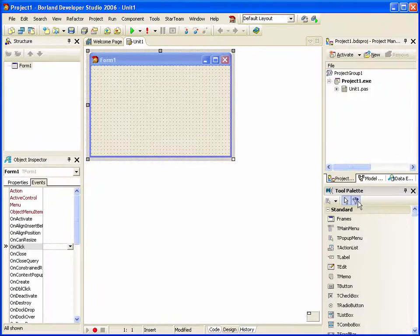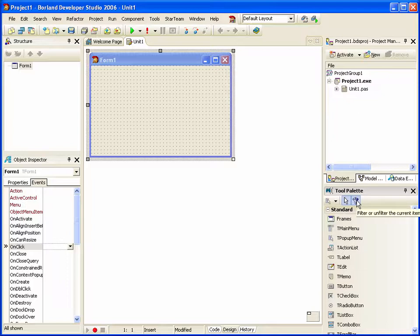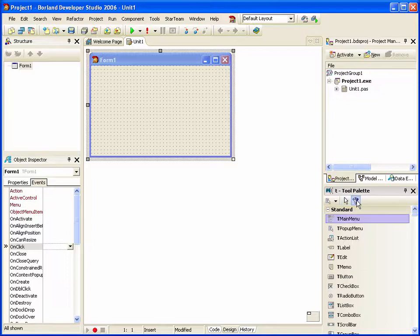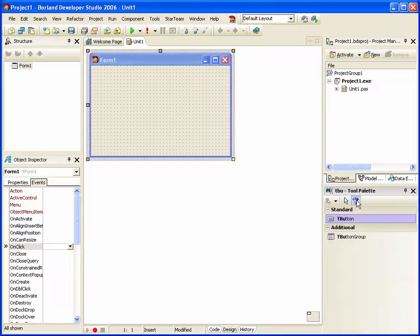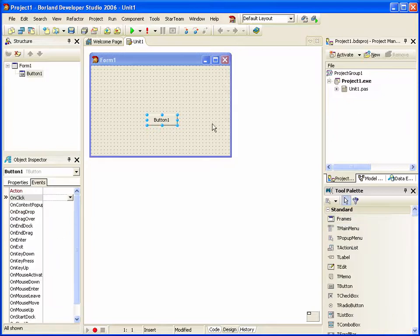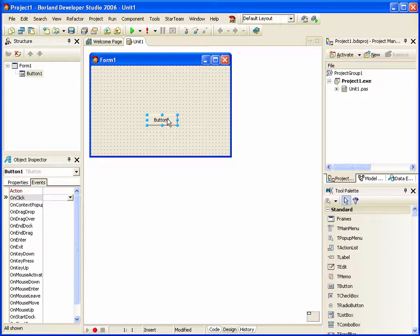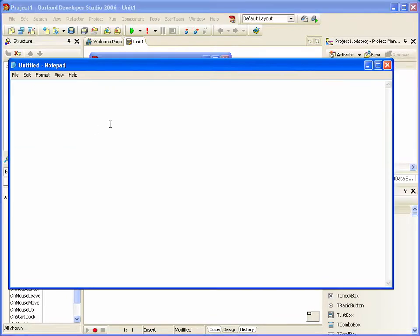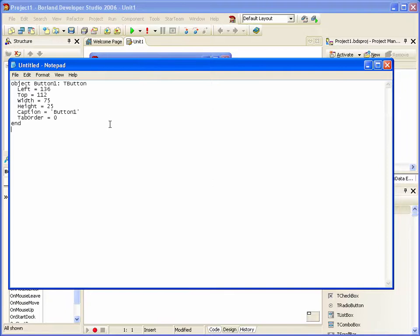I can do a similar thing to before. I grab our T button and I go Control C to copy that to the clipboard. And paste that into Notepad. I can change it to speed button.